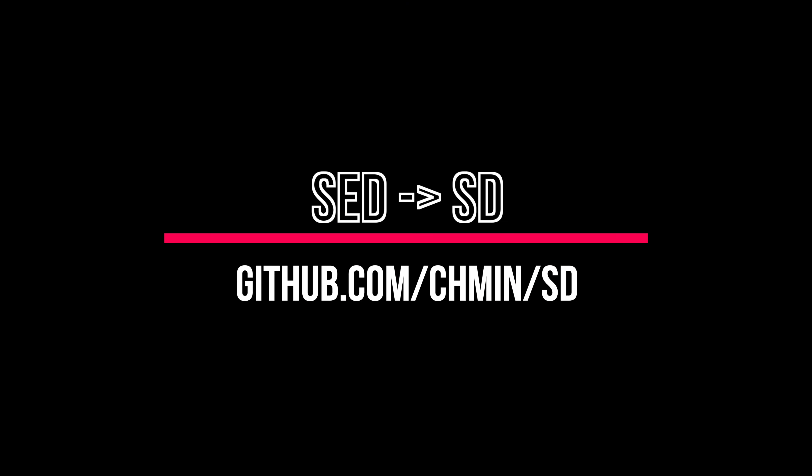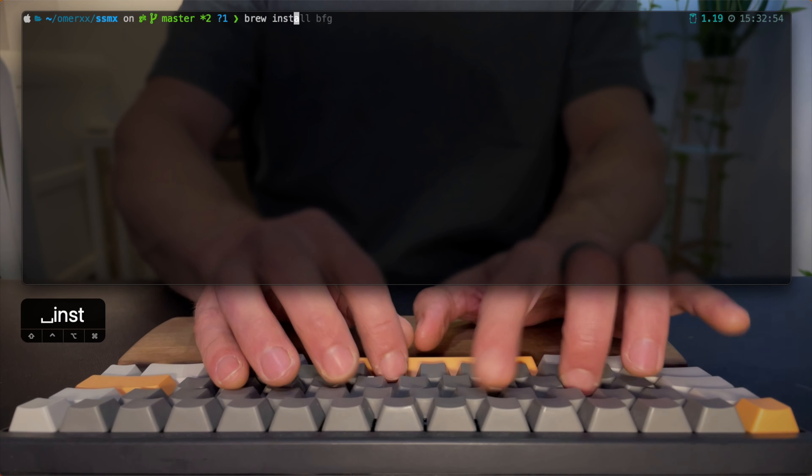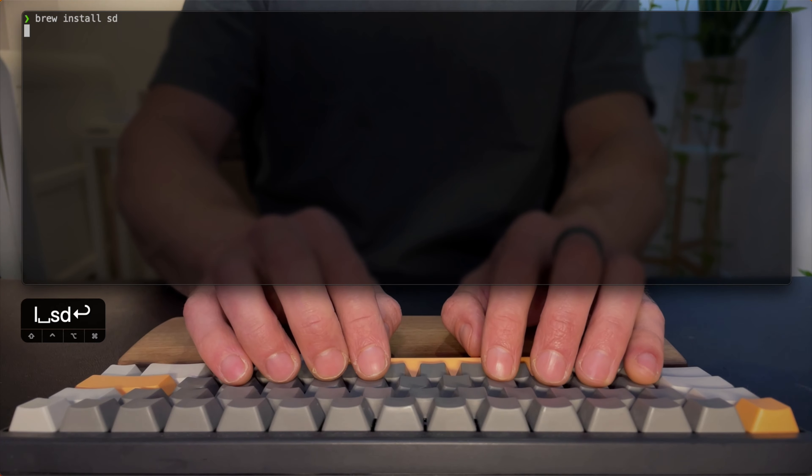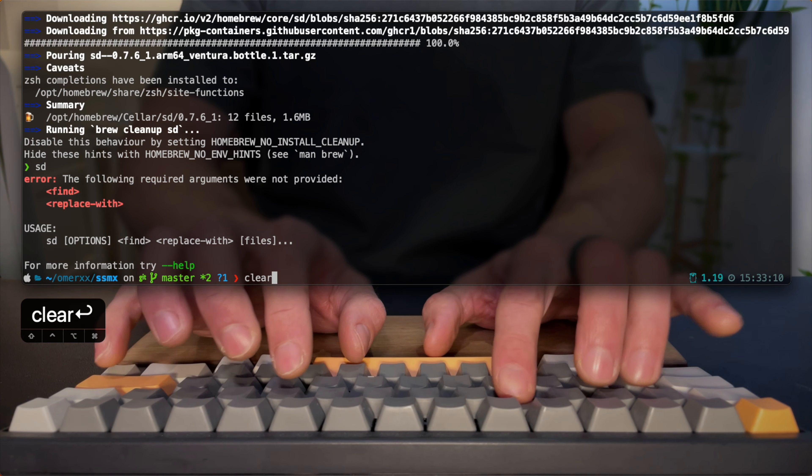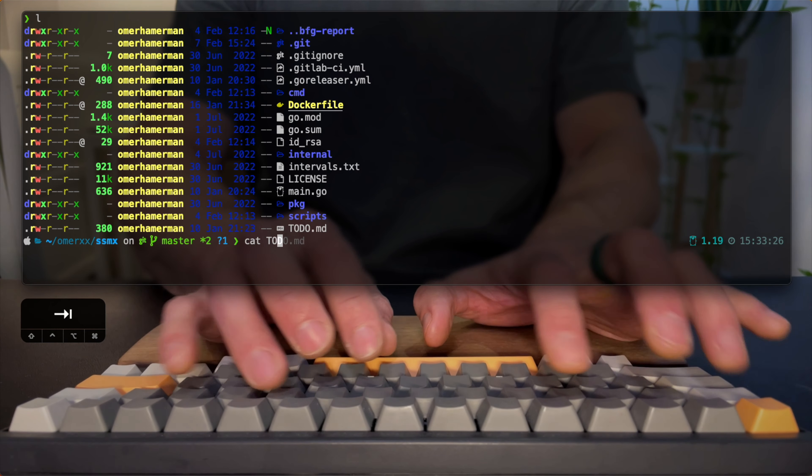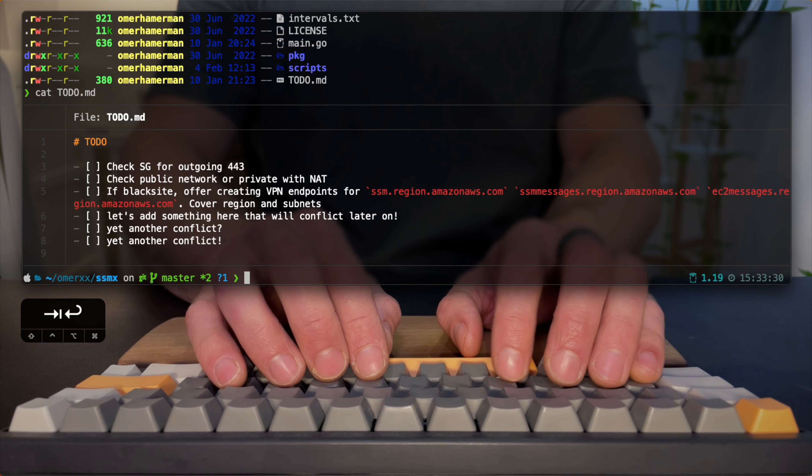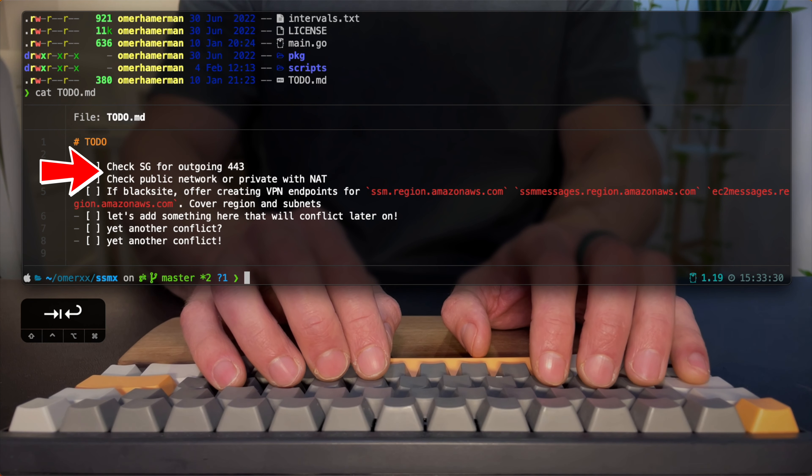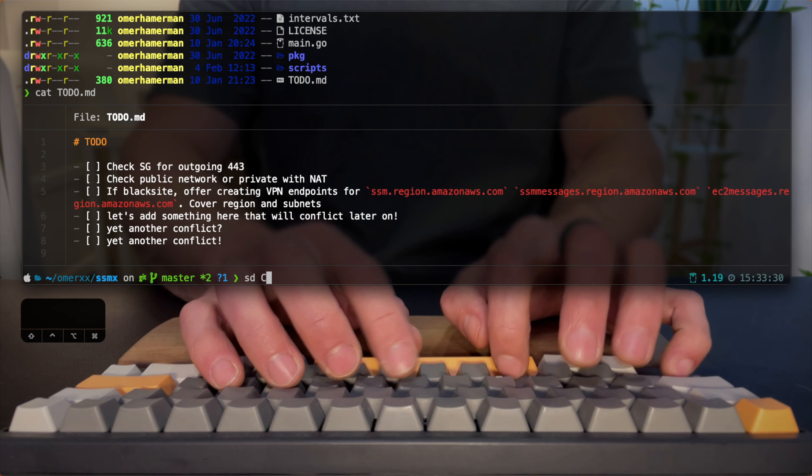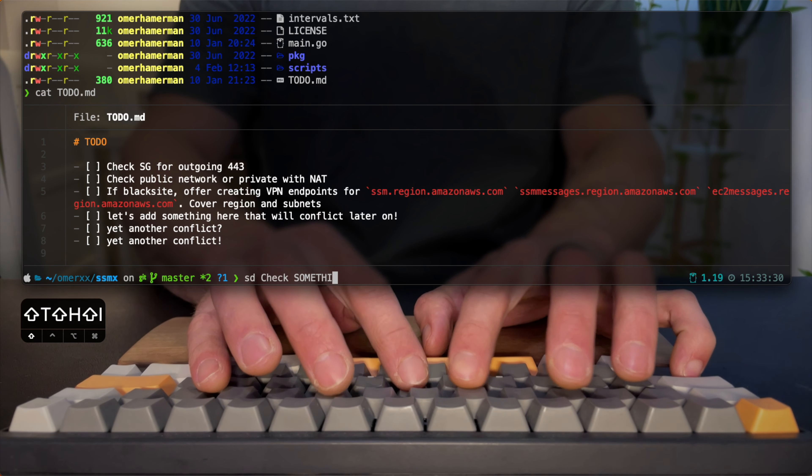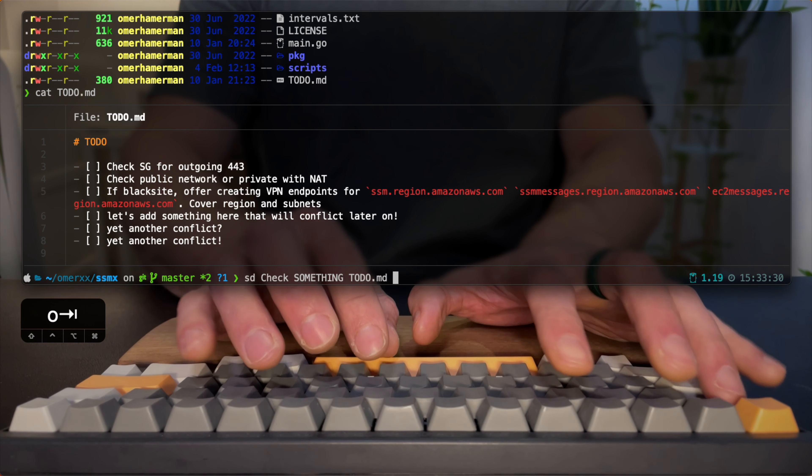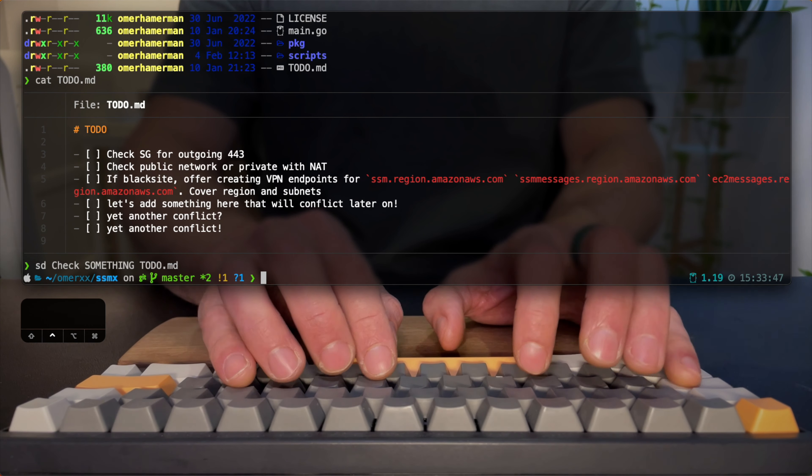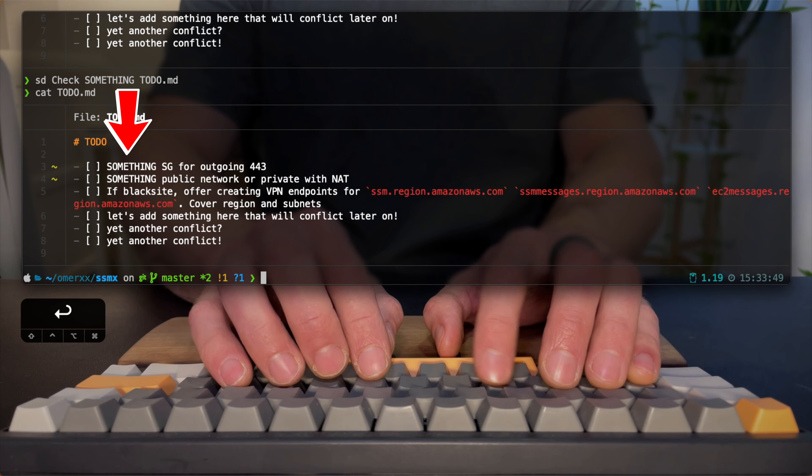SD is an intuitive find and replace CLI. As the name suggests, it's a SED alternative. It is an intuitive command line interface tool that provides a powerful and flexible alternative to SED, allowing users to find and replace text with ease. Let's assume I want to replace check with the word something in this text file. What I'm going to do instead of using SED and its complex syntax, I'm going to write SD check and replace it with the word something. Now when I run that, I will reread the file and see what's happening. You can see the word just got magically replaced. It can't get any easier than that.